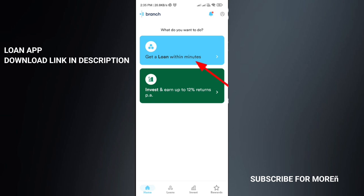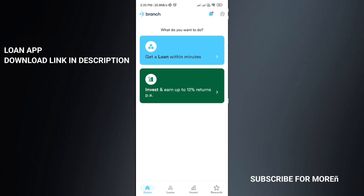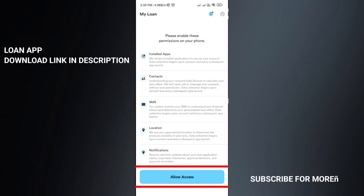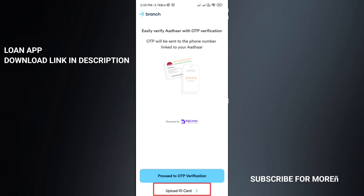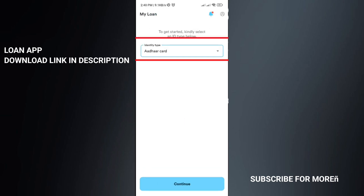Click on loan, then click on the first button. Next, grant all permissions. Then proceed to ID verification — upload your ID card, front and back photo.